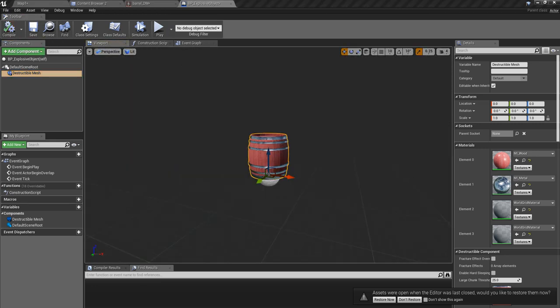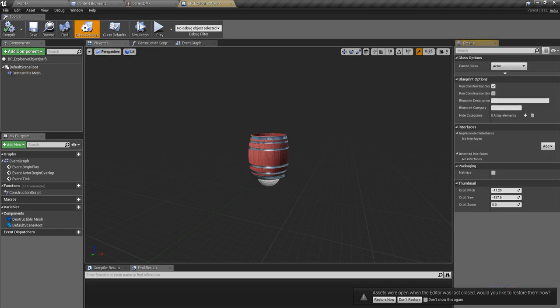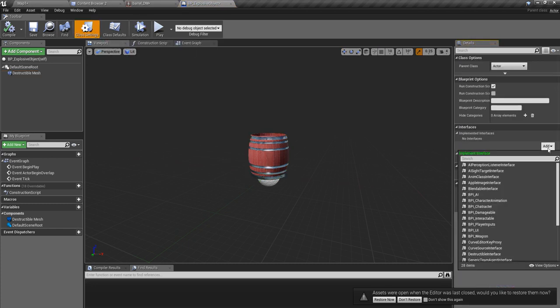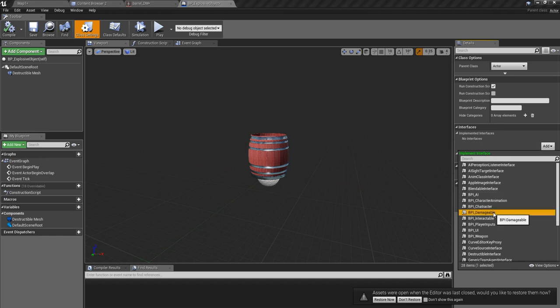Now I need to define what should happen when this object is hit by an arrow. For that, I am going to implement that interface. I have already defined this BP_Damageable.